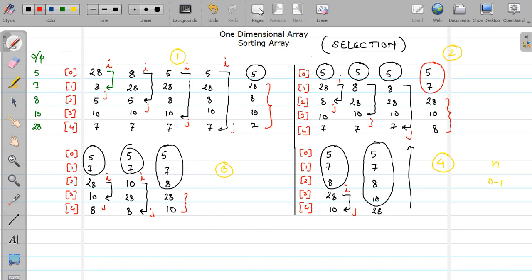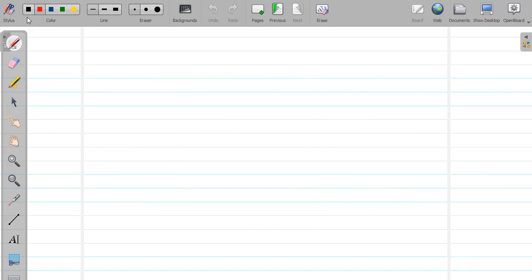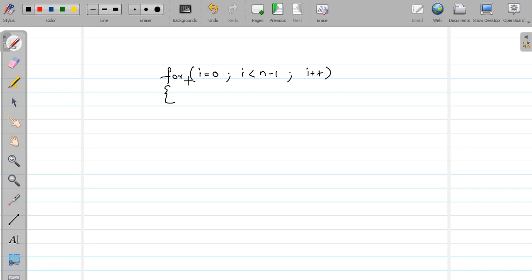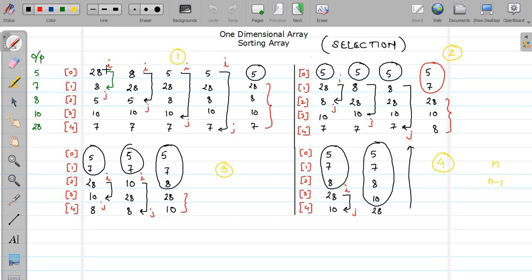So let's write the i loop first. For i equal to 0, i less than n minus 1, and i plus plus. i starts with 0 and goes till n minus 1. If my n value is 5, it goes till n minus 1, which is 4, and less than 4 means it goes up to 3, meaning 4 iterations.